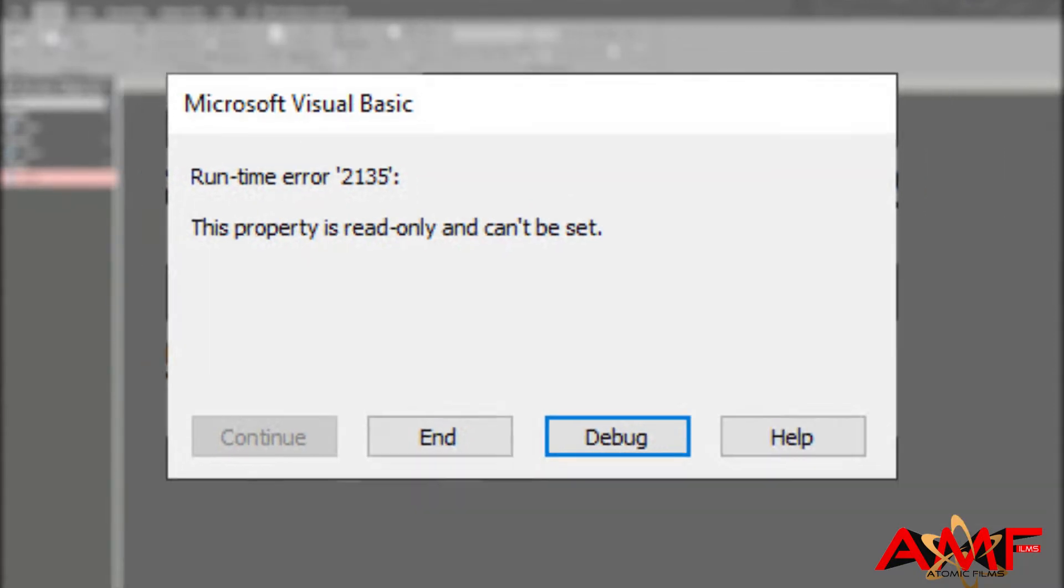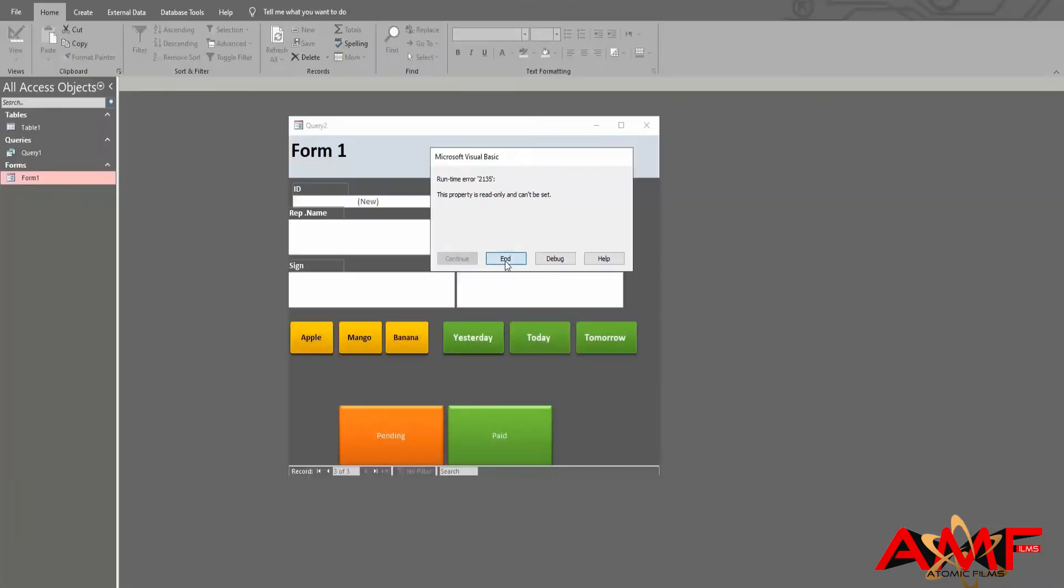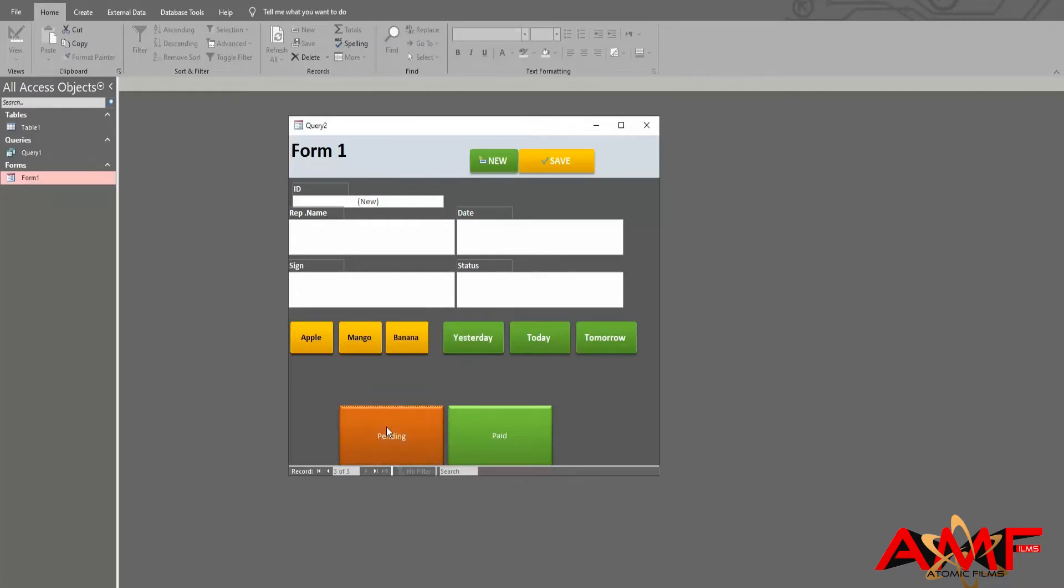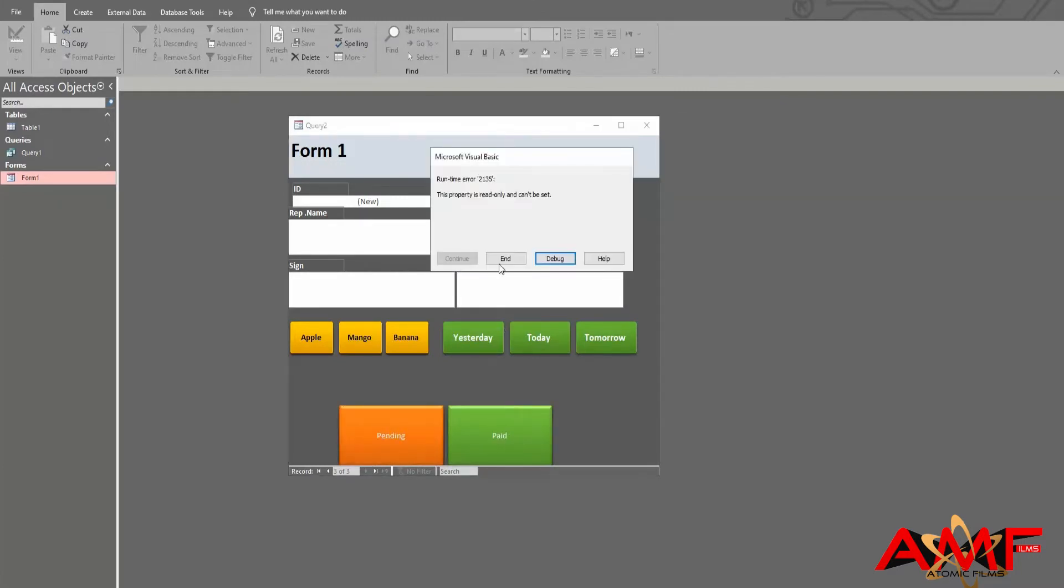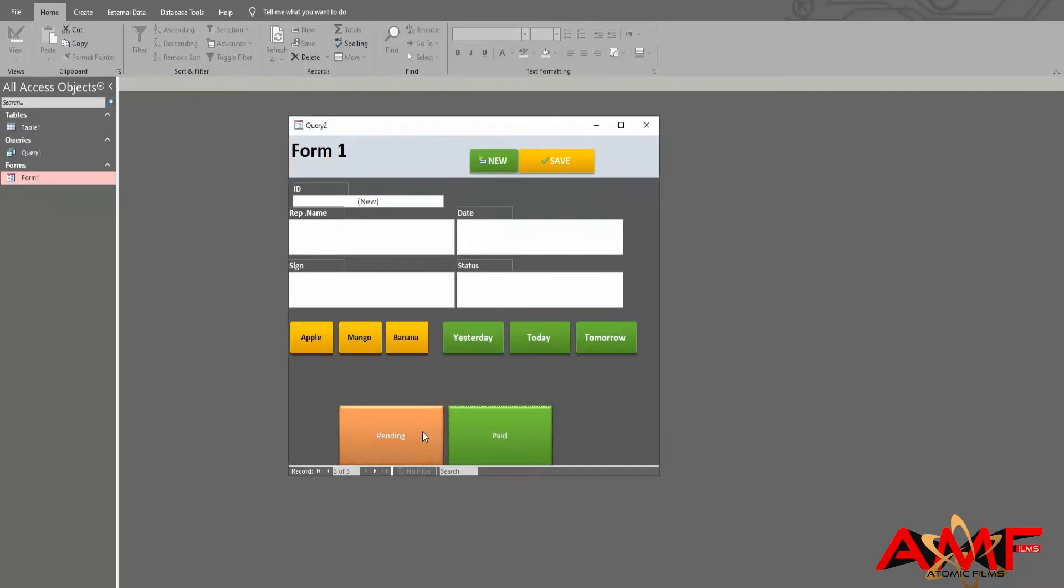We are getting this error over and over again. Let's fix it. Here we have an example database that we created to show you how to fix this error.